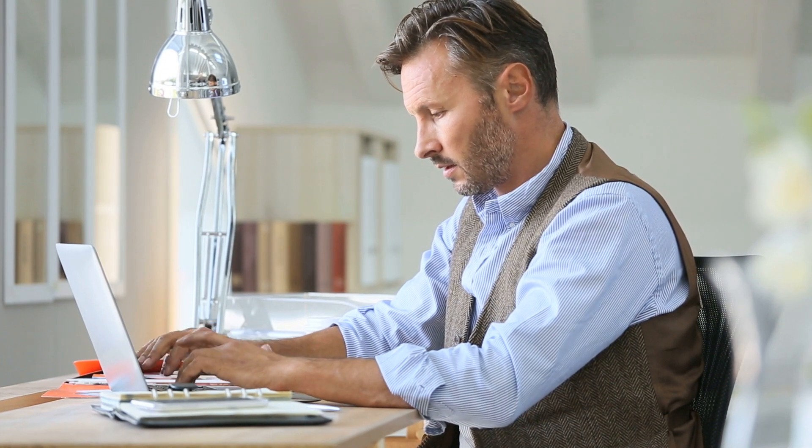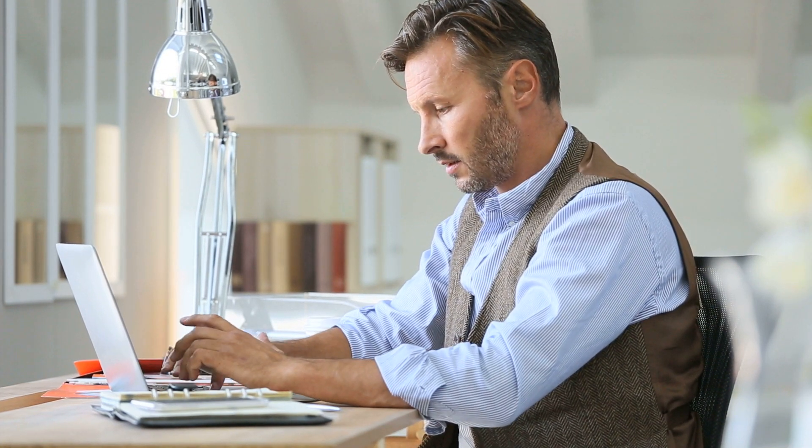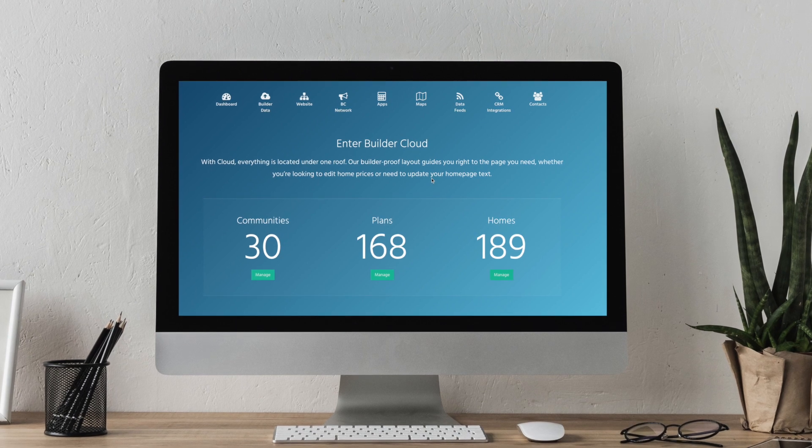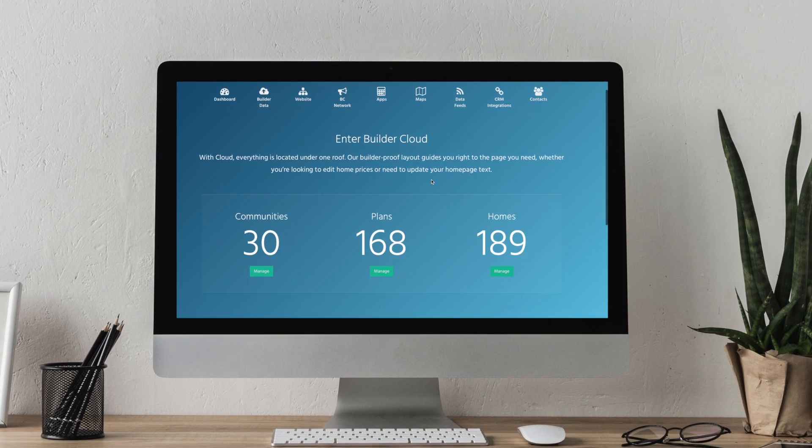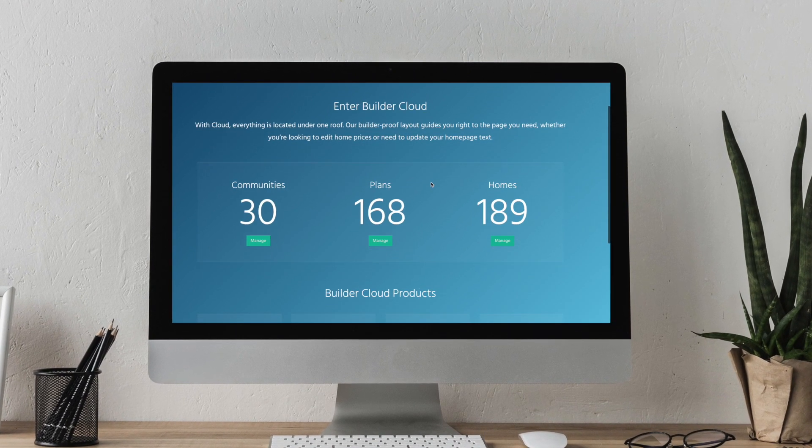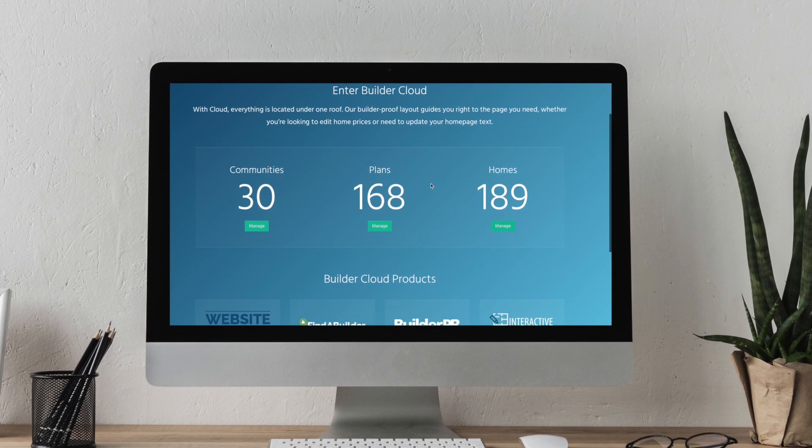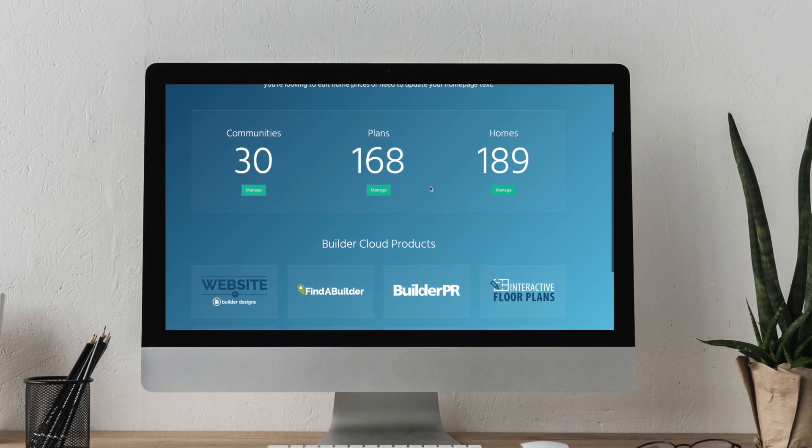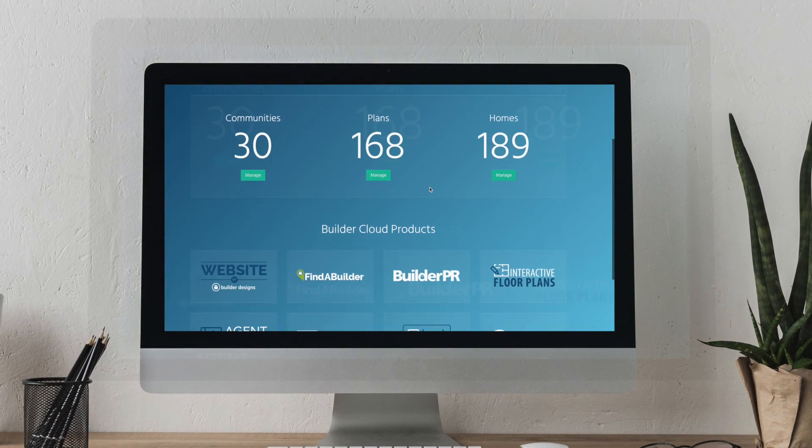Managing a website shouldn't be more complicated than building a home. That's why we've developed Buildercloud, an integrated, simple way to manage your presence online in a format that turns prospects into buyers.